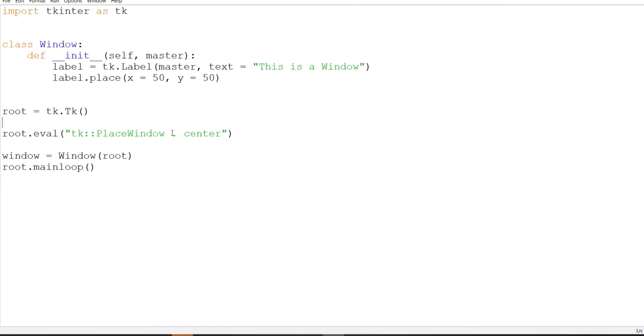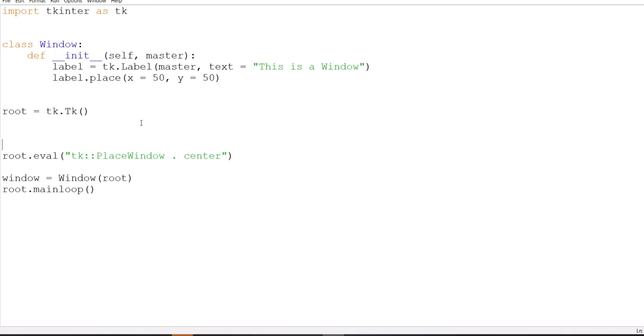And the reason for that is because this will only work on the root window. There's a way to make it work for other windows, like top level windows. If you have a top level widget, and for those of you who don't know what top level is, it's a widget in Tkinter that you can use to create additional windows. Check it out if you have time, because it's a pretty handy widget.